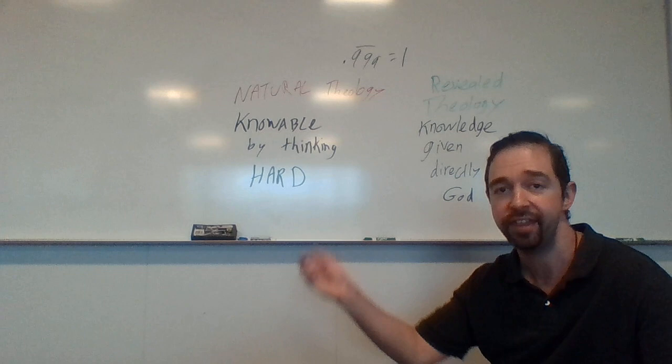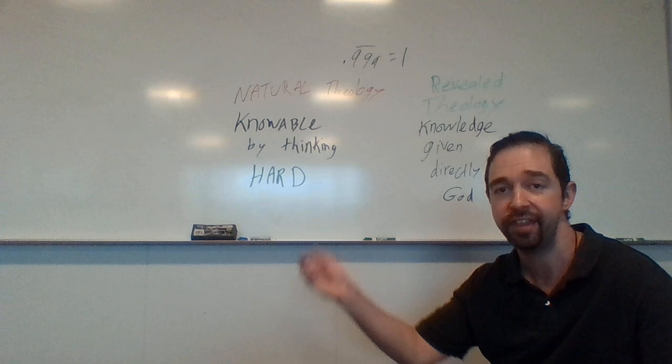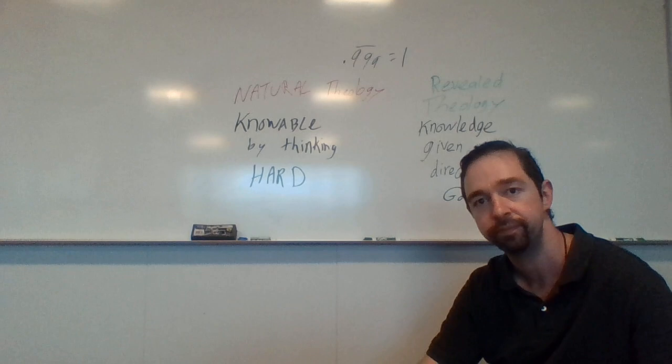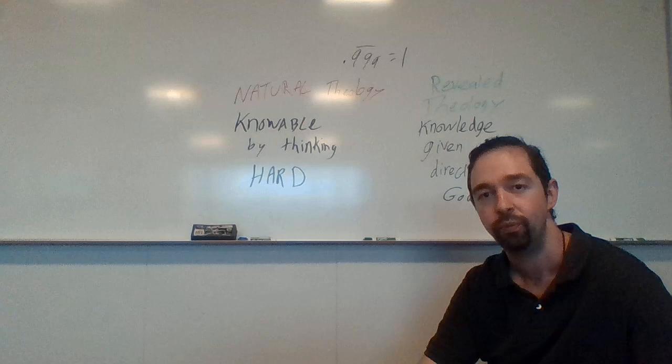That's the topic for next time. Keep reading. The next reading, I believe, is question two, article two. This one was question one, article one. We're going to keep talking about Aquinas. Next topic is what does it mean to say that God exists? Hope you're all doing well. See you later.